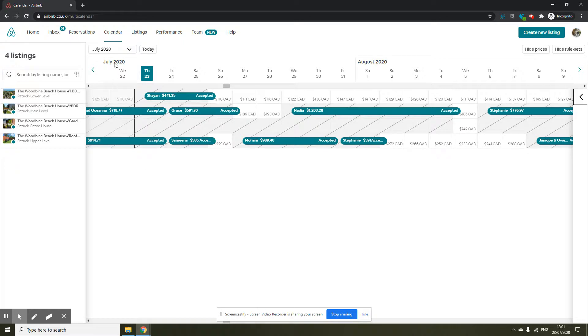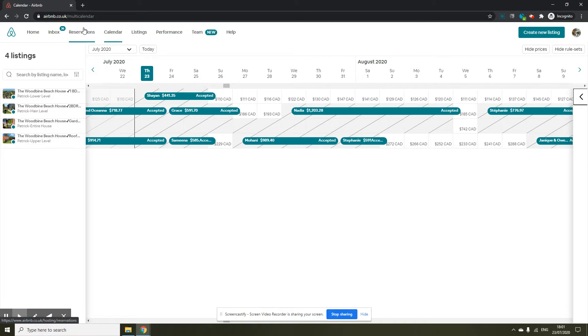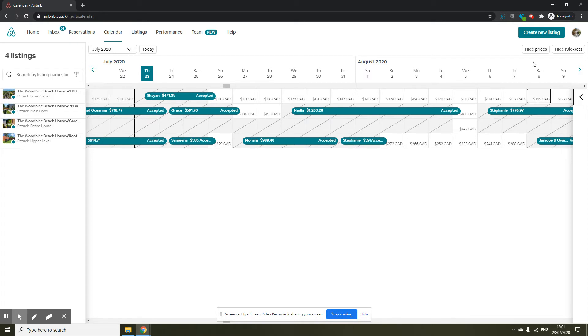This is how you can enable the professional tools and it lets you add internal name and it gives you one single view of your calendar. I hope you enjoyed this video, thank you very much.